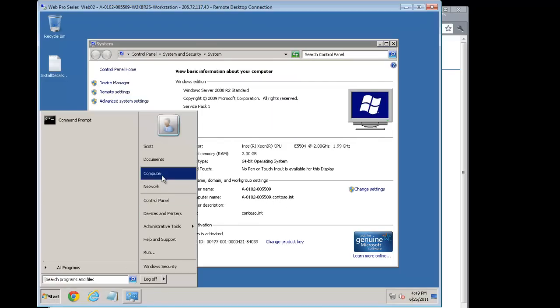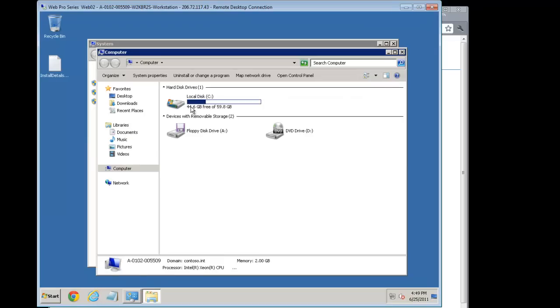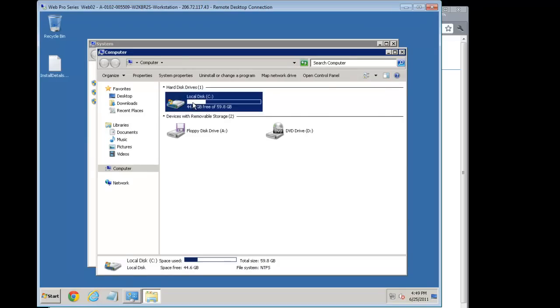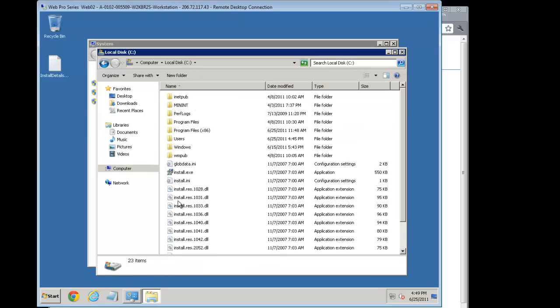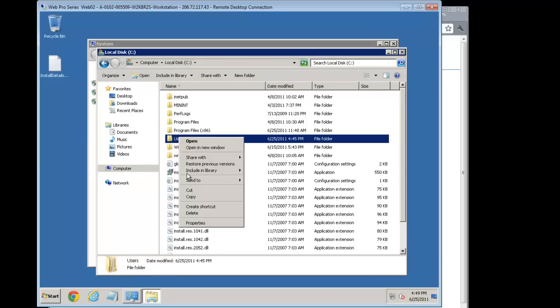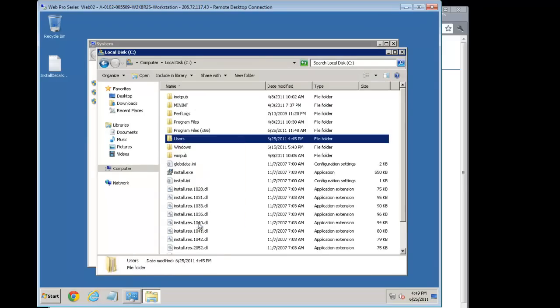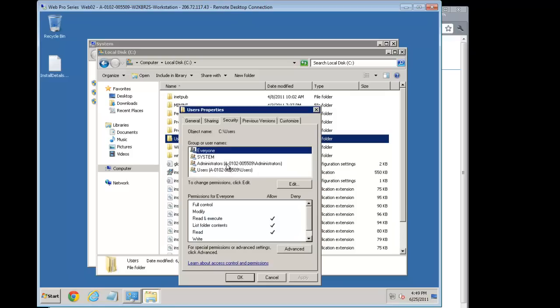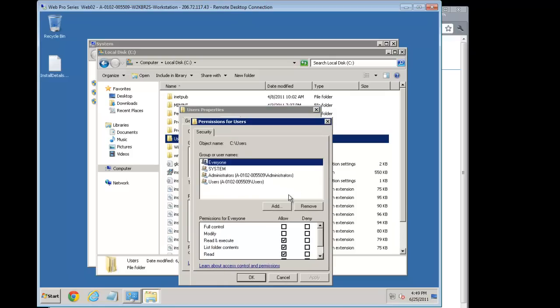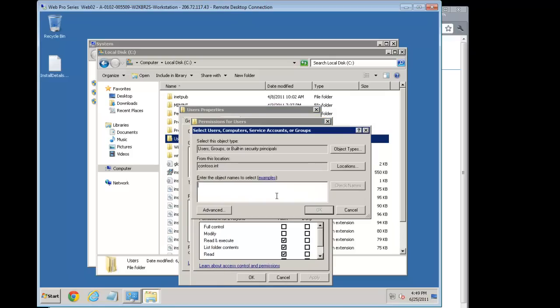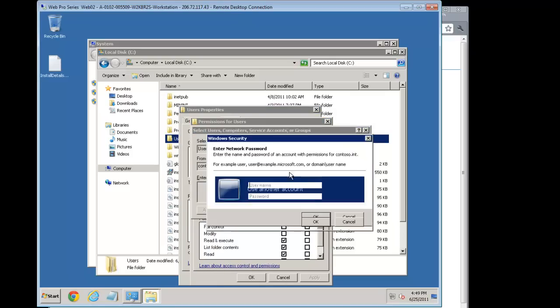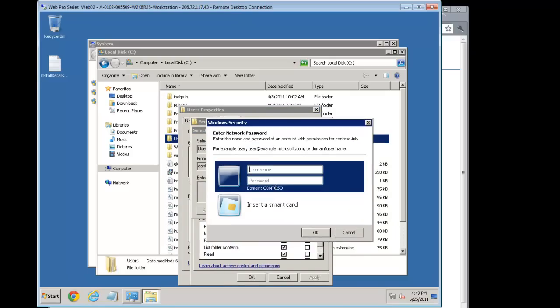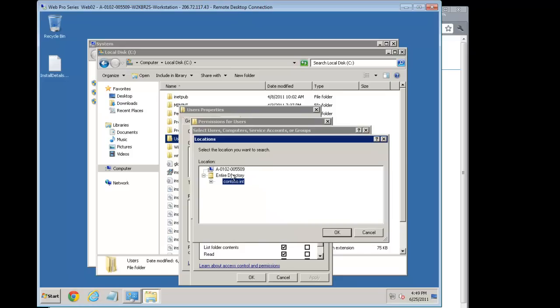A couple ways to tell that it's joined the domain is we go right-click on computer, go to properties. And you can see here that we're part of the domain. Contosa.int. And if we were to set up any kind of local permissions, we can go to a particular folder. In this case, let's say users.